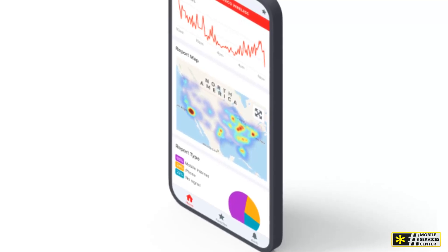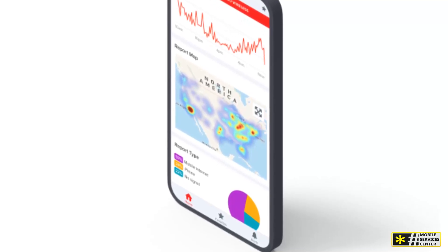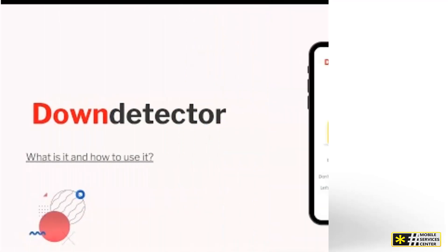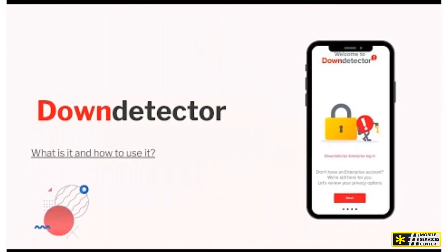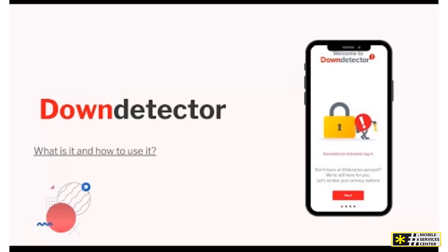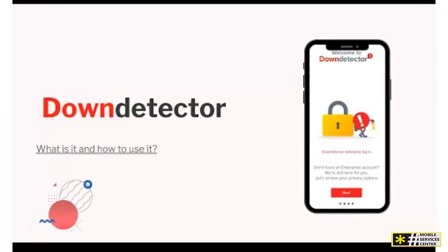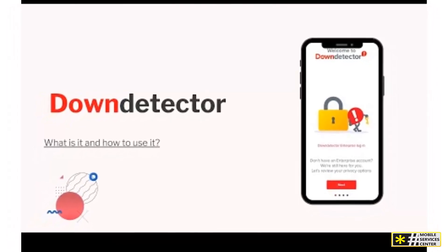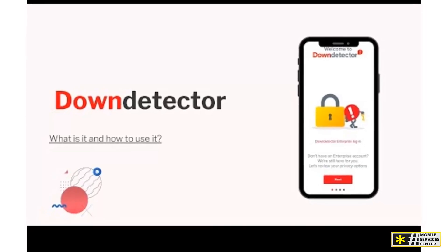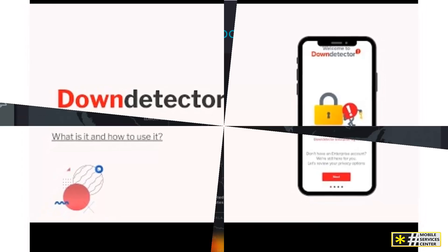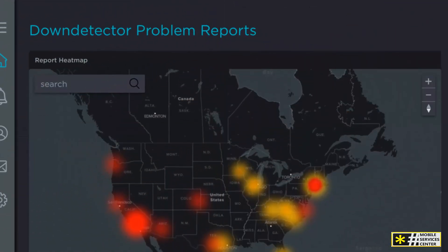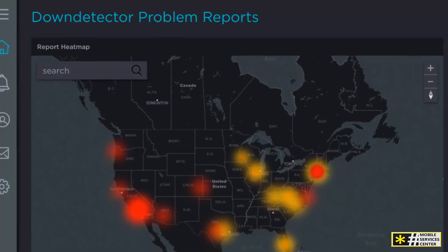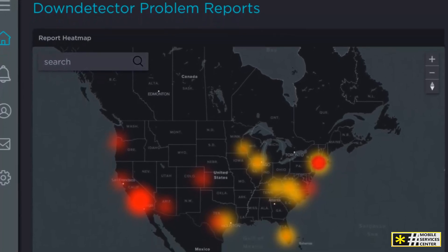In today's world, where we depend on the internet for everything from communication to entertainment, maintaining a healthy digital ecosystem is crucial. Platforms like DownDetector contribute to what's known as internet health by holding companies accountable for service disruptions. When outages are tracked and documented in real time, companies are more motivated to address them quickly.